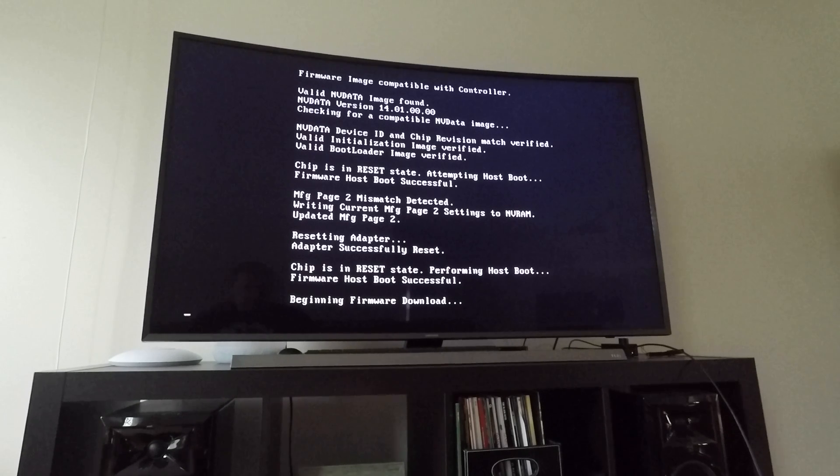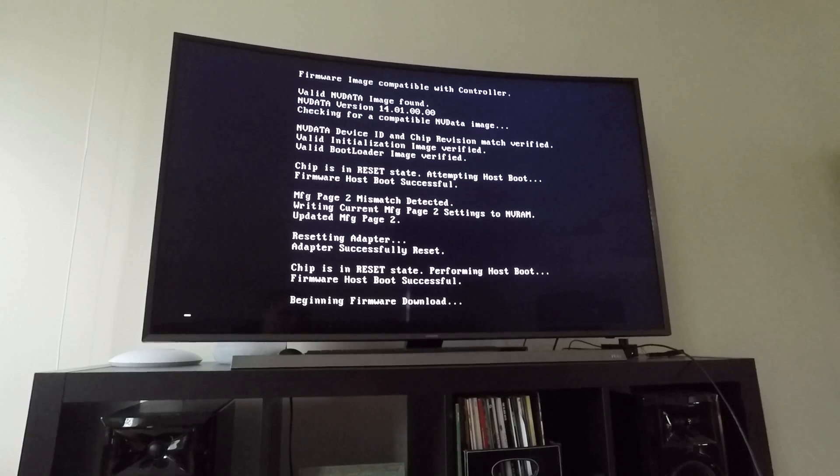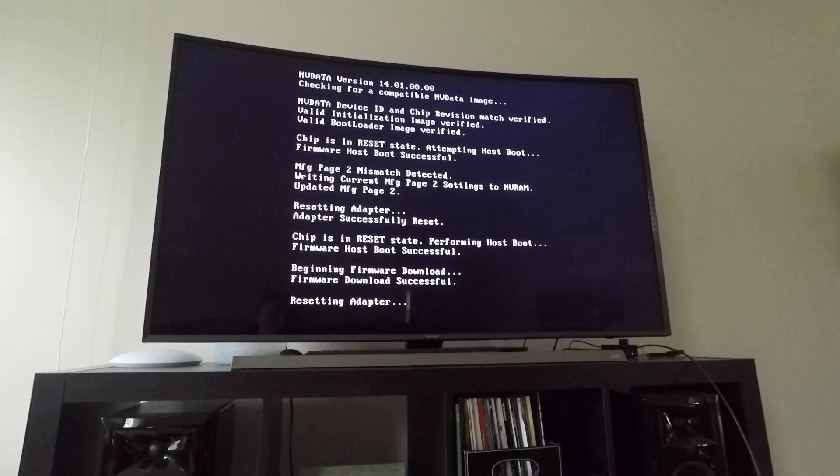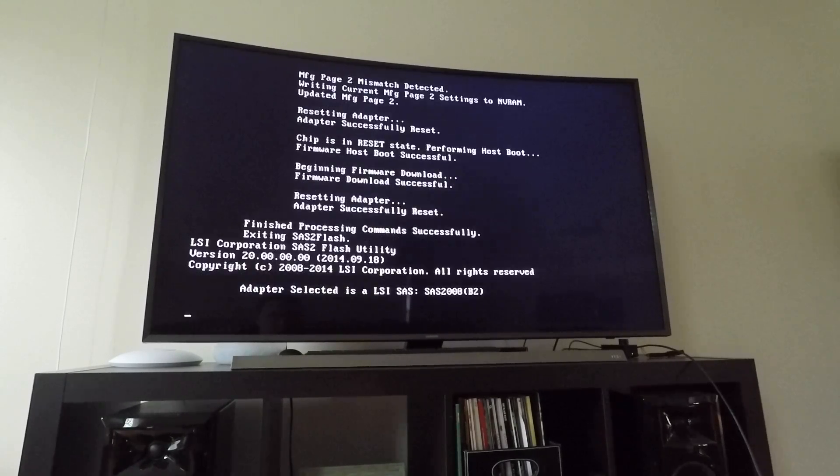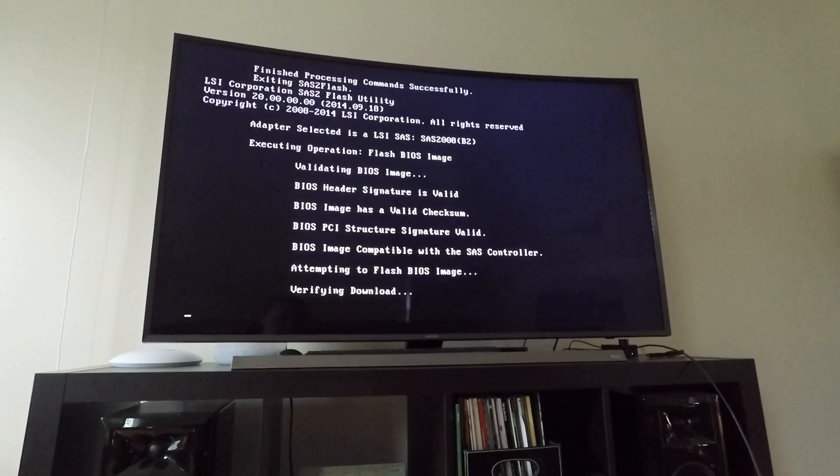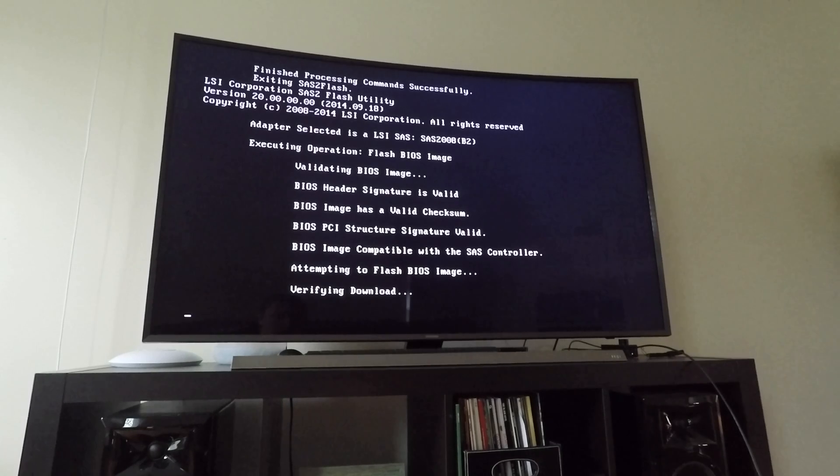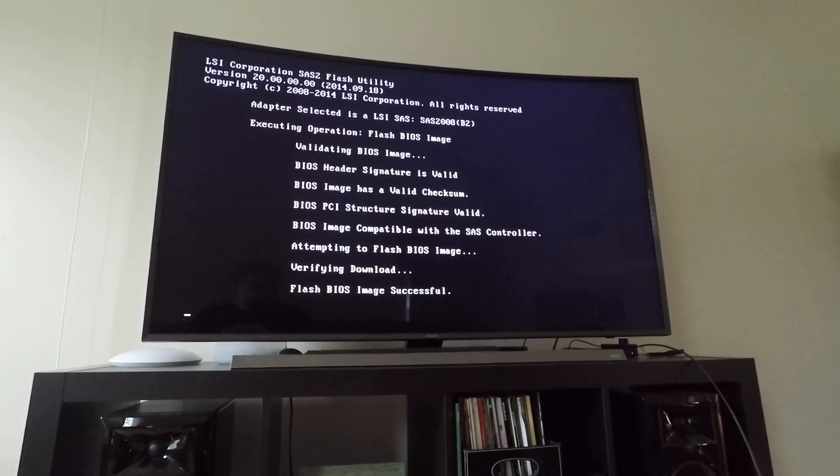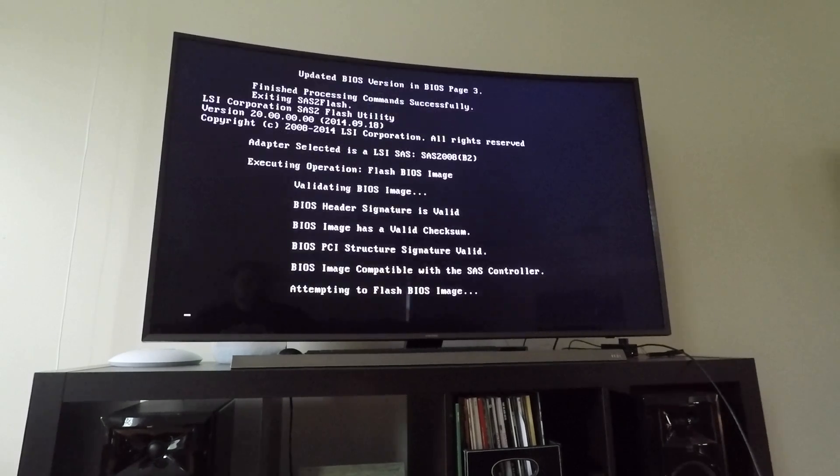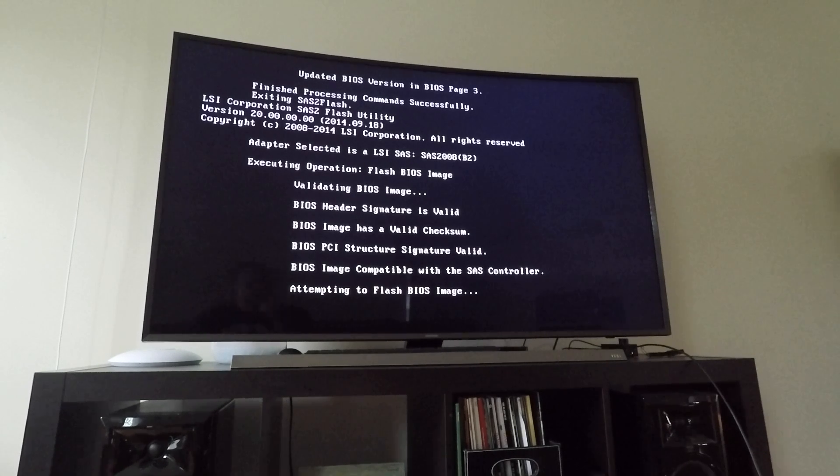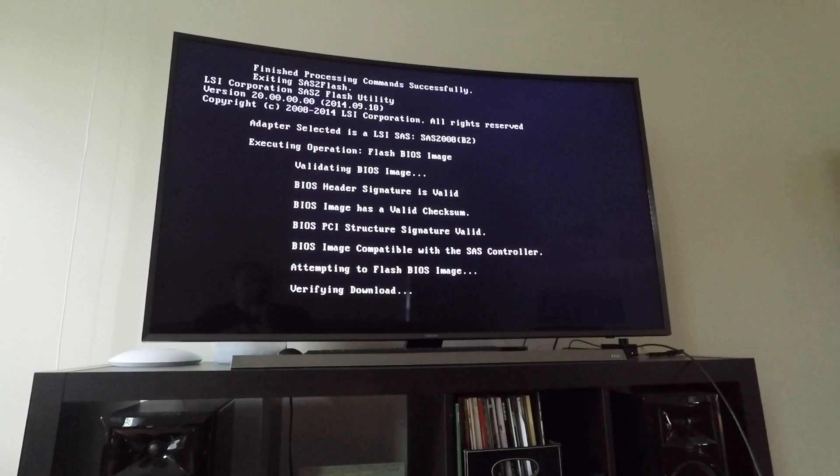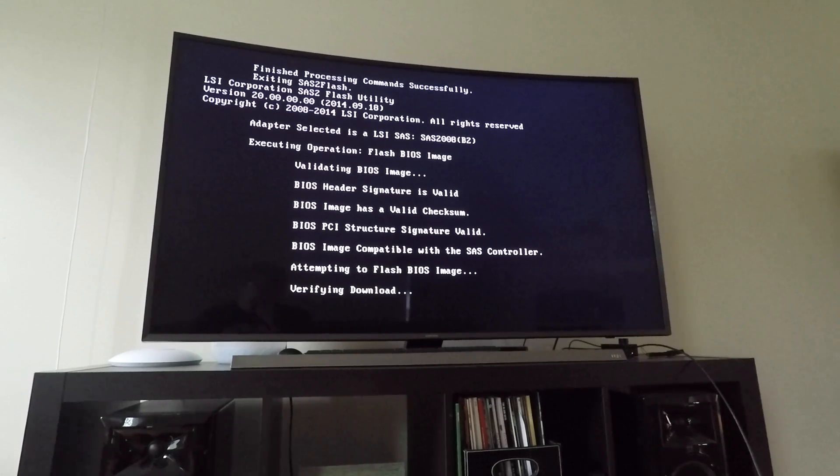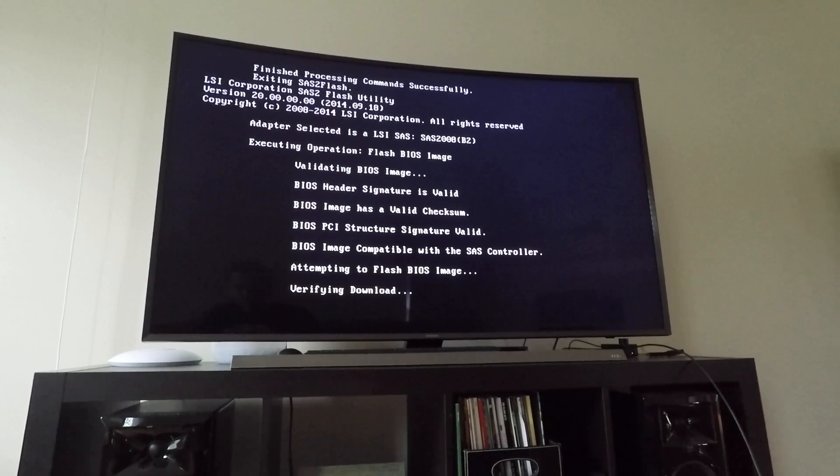It says adapter successfully reset, beginning firmware download. Resetting adapter. Attempting to flash BIOS. Verifying. BIOS successful. I'm not sure why it flashes the BIOS twice, because it says basically the same thing twice. I don't know if that's a bug or something I'm doing incorrectly, but this method's worked every time, so I honestly wouldn't worry about it too much. Or maybe it's just using the same terminology for two different operations.